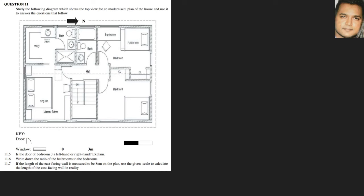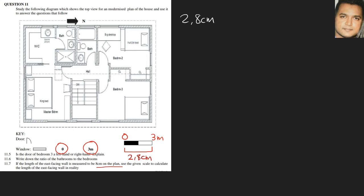Question 11.7: the length of the east-facing wall is measured as eight centimeters on the plan. Use the given scale to calculate the actual length. The bar scale is measured with a ruler and comes to two point eight centimeters. That two point eight centimeters represents three meters, as shown at the end of the bar.